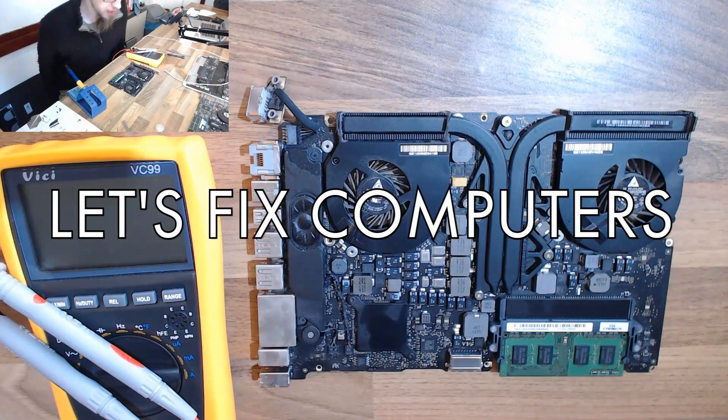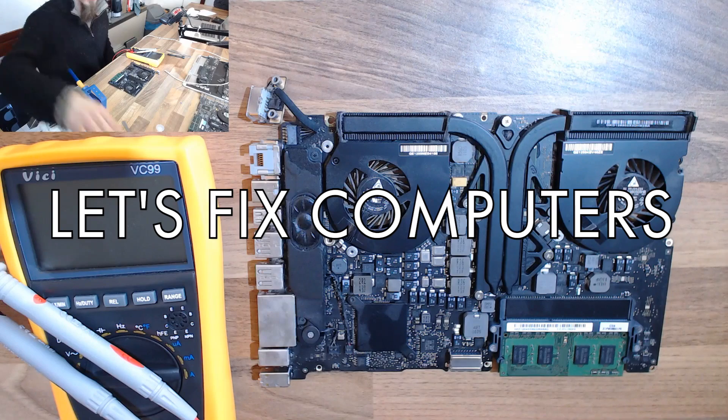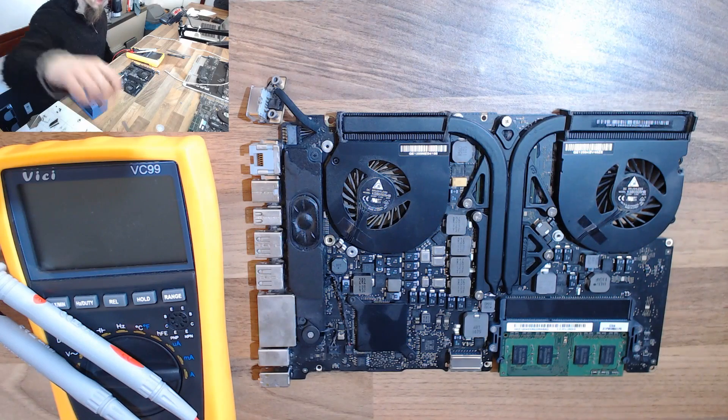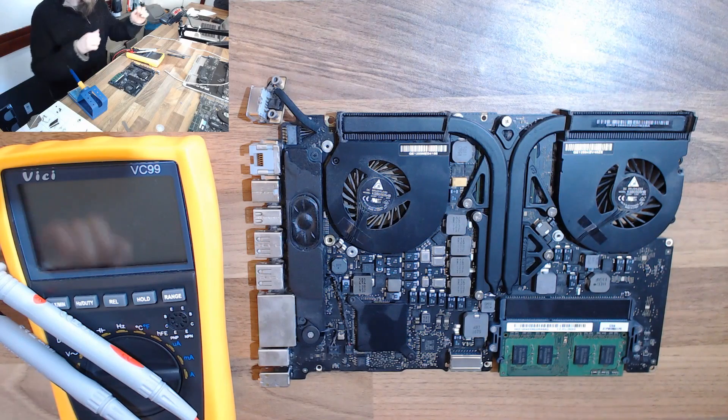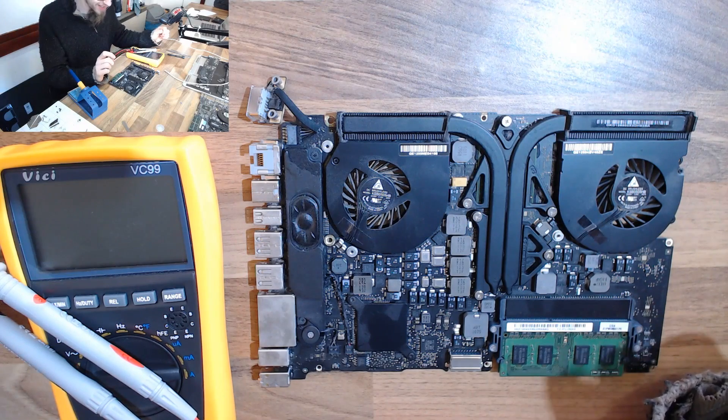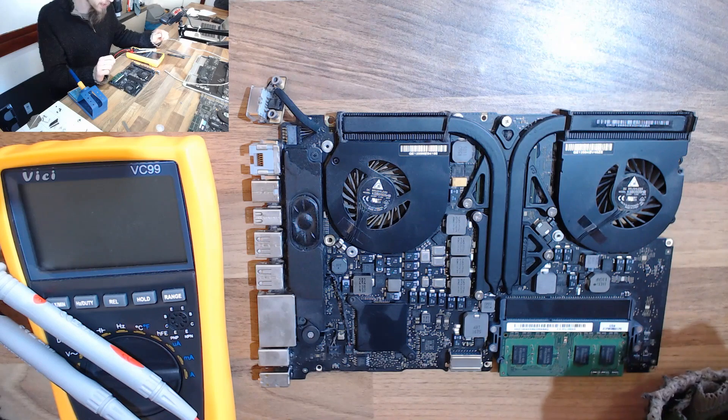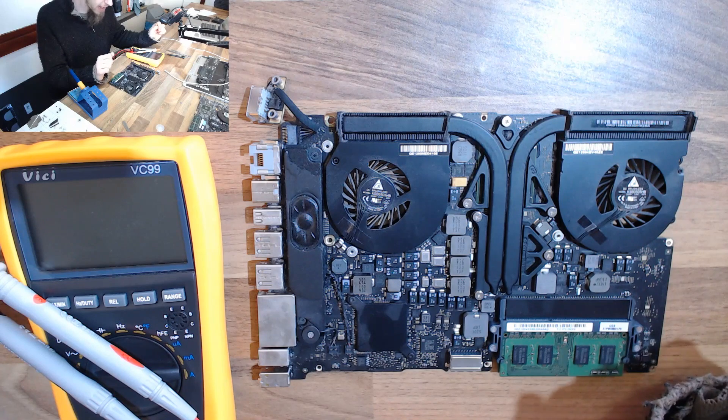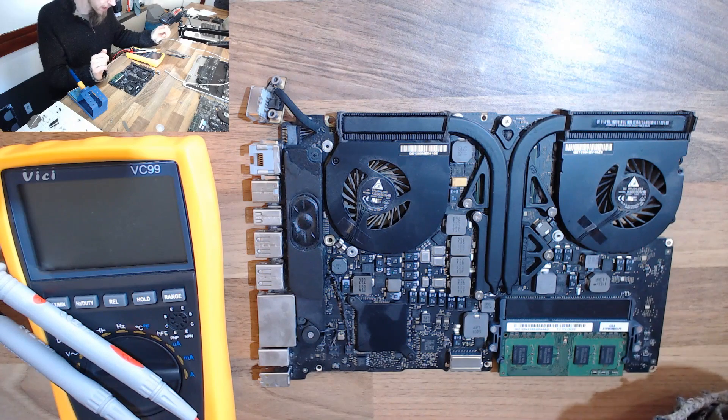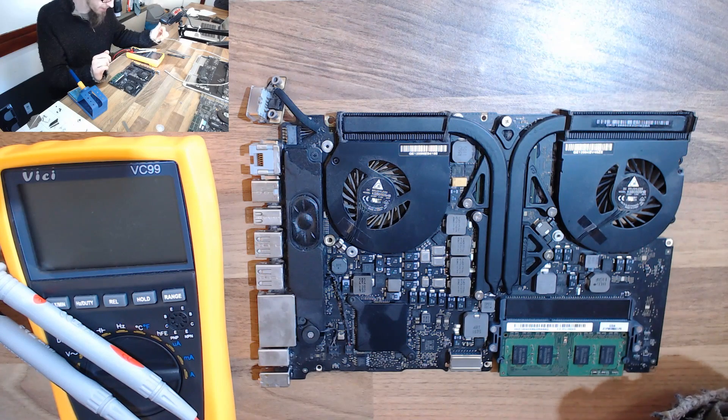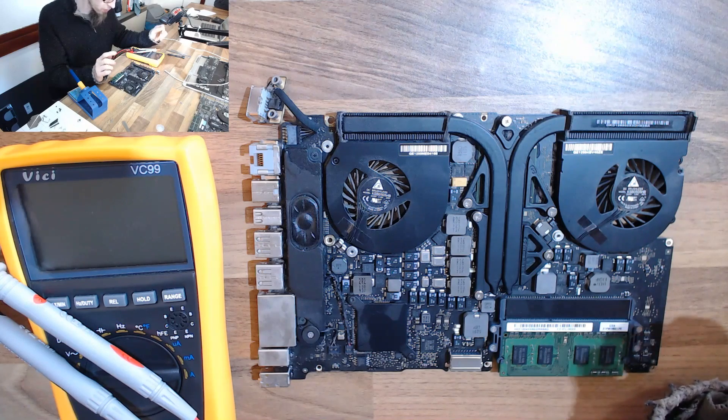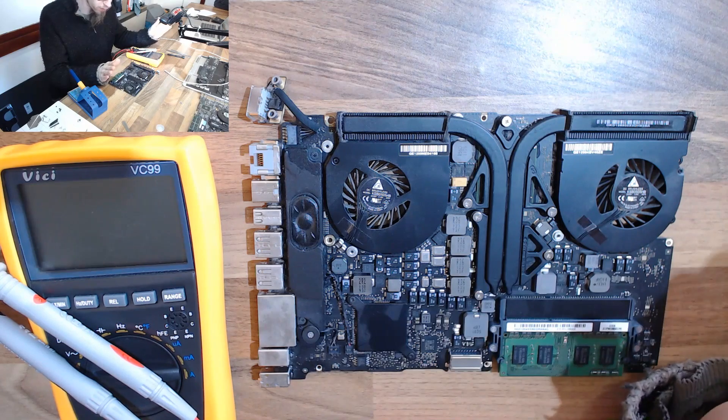Hello interwebs, welcome to Let's Fix Computers. We are exploring a MacBook Pro 2010 that has apparently a GPU failure. Now obviously the extended recalls on all of these is all over now.